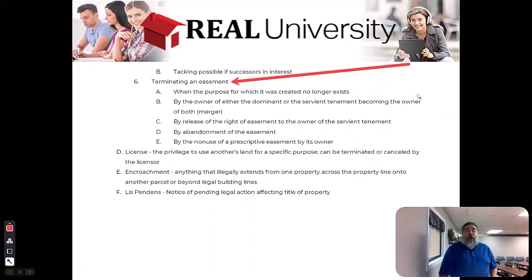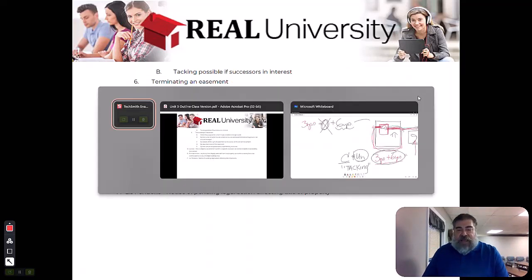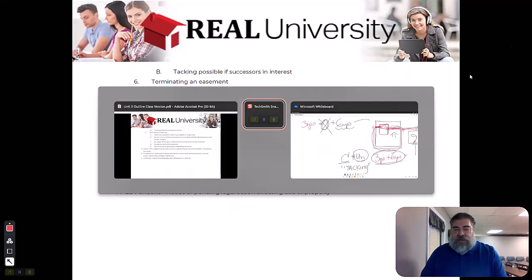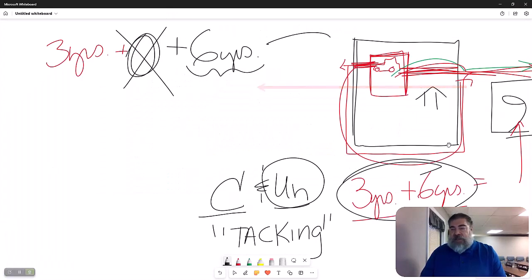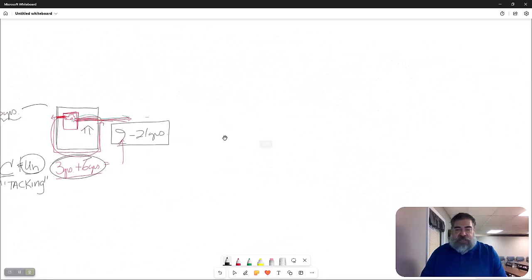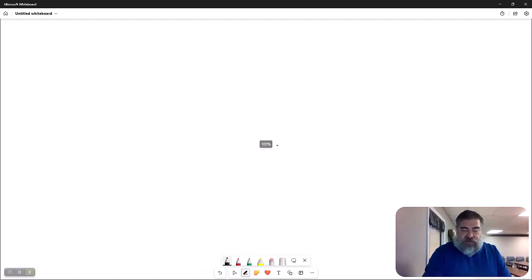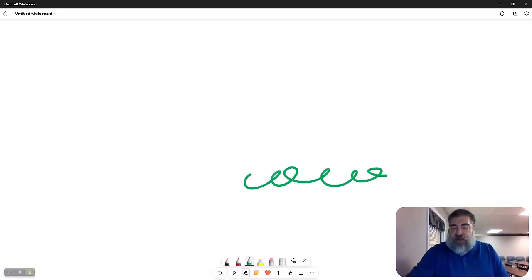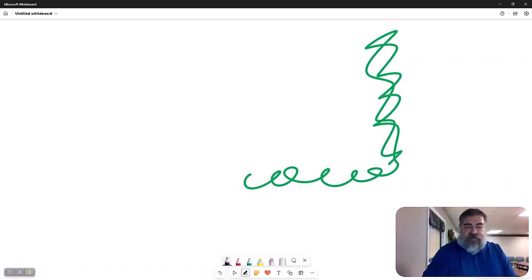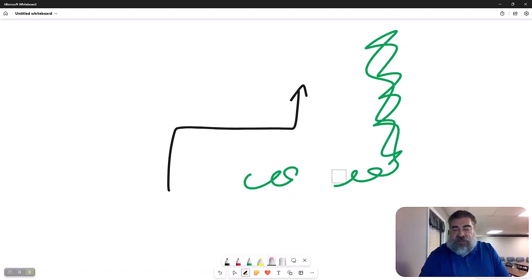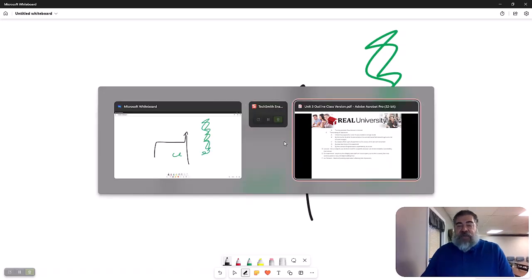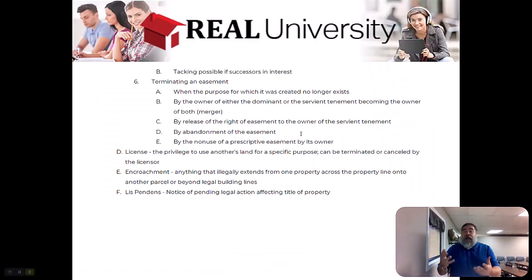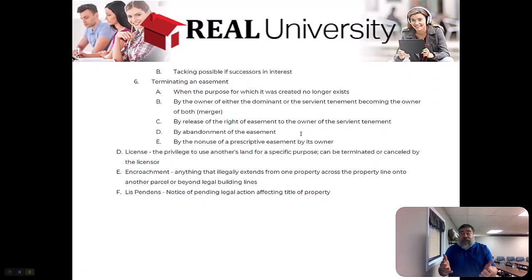When the purpose for which it's created no longer exists. Remember, I told you that there were forests up here, which is why he made the easement to begin with. Let's say he decides he's going to cut down those trees to make room for his own driveway. That might be a reason. When there's no longer a need for that easement would be. When either one of the parties become both the dominant and server. So in other words, A buys B's house or B could buy the A house. And now they own both properties. That would be a reason for it to be terminated.